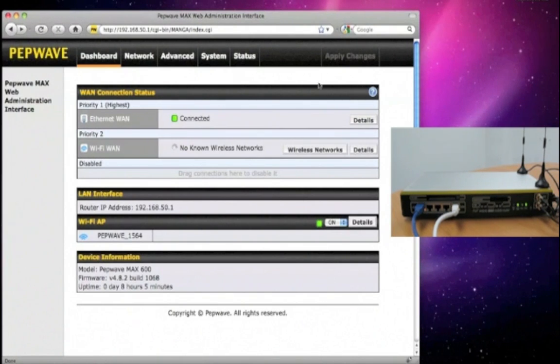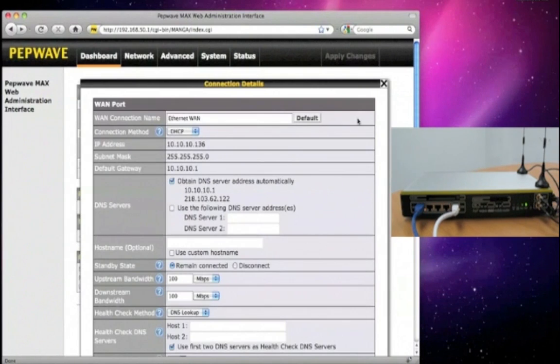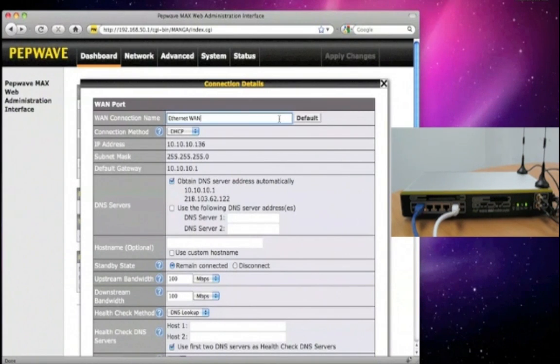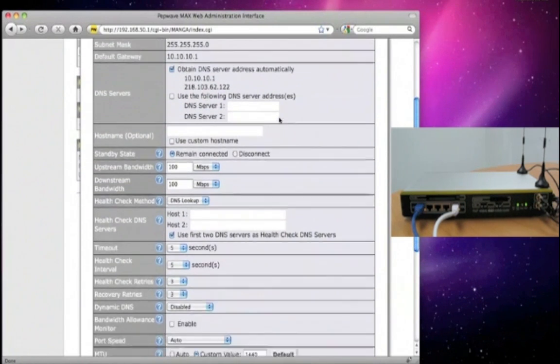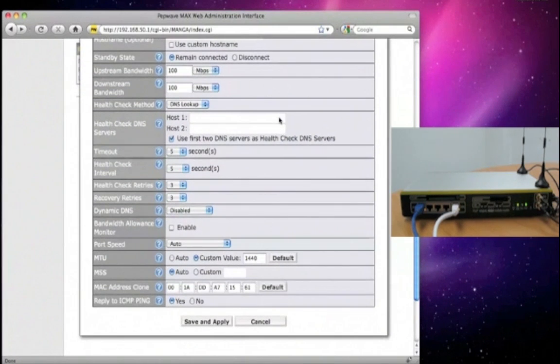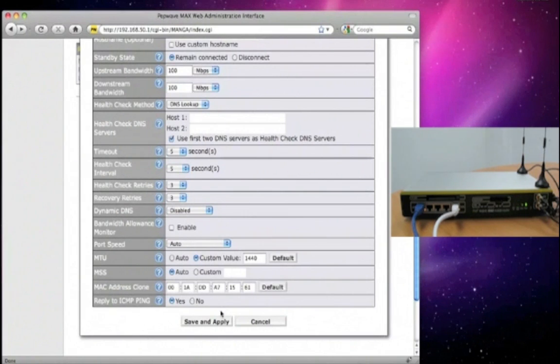Click here to view and configure the connection settings. You can also modify the different parameters like the WAN connection name, you can change it to something easier for you to remember, or the DNS settings, the up and downstream bandwidth values, or the health check settings. When you're done, click Save and Apply to go back to the dashboard.